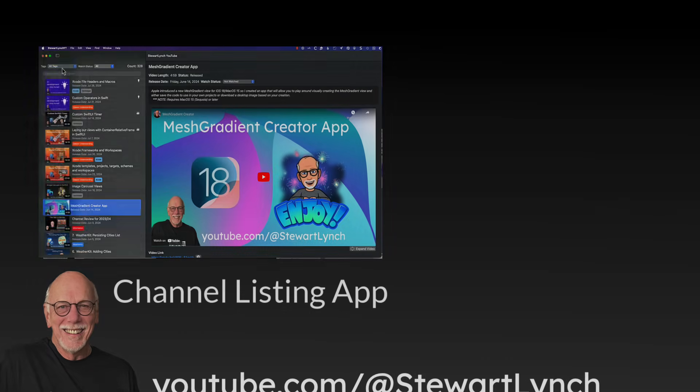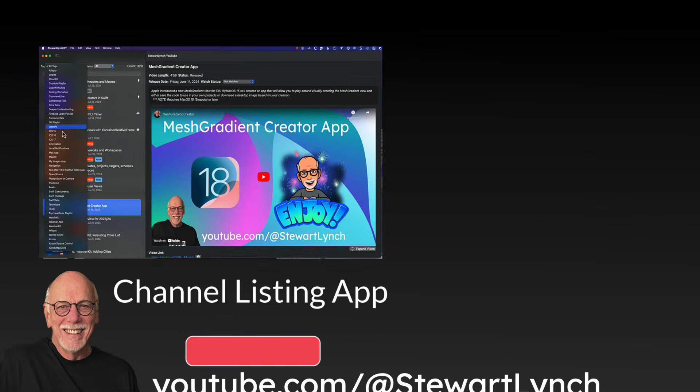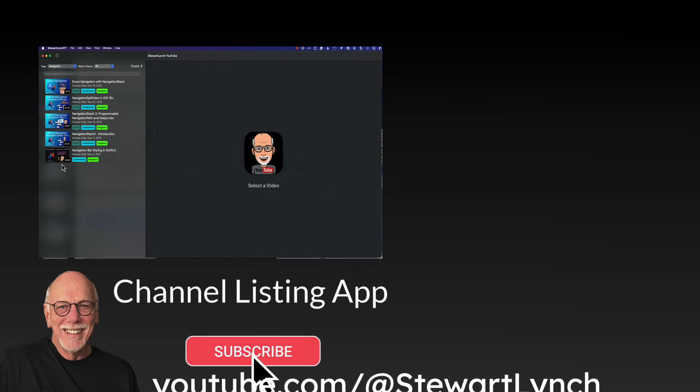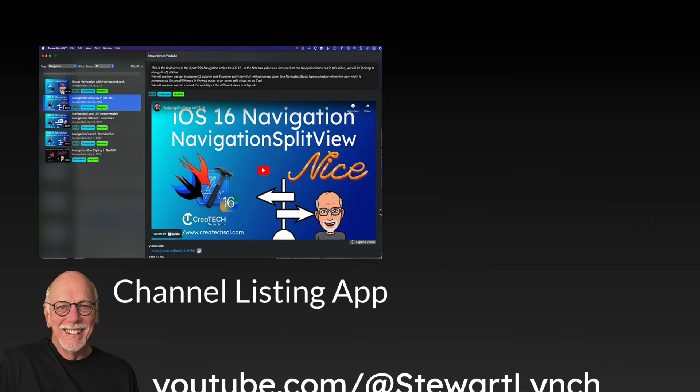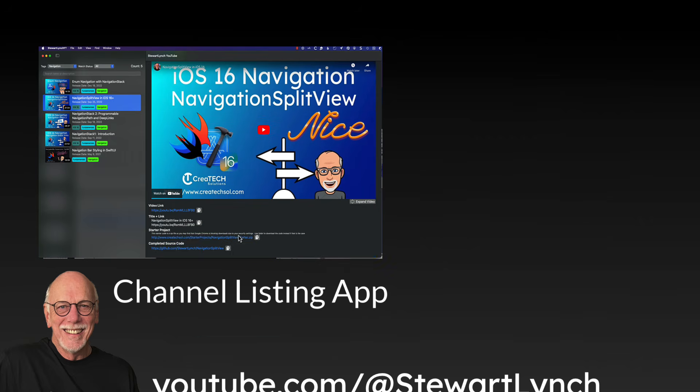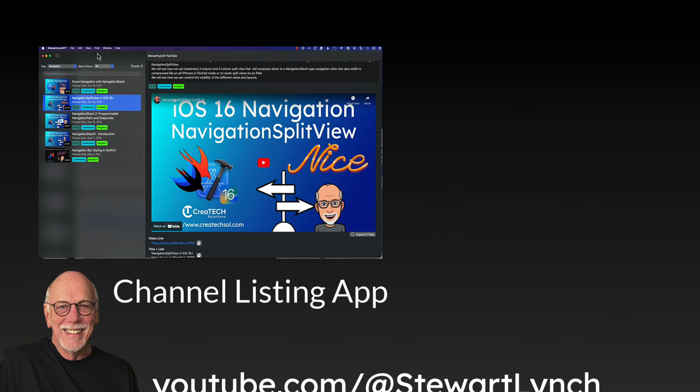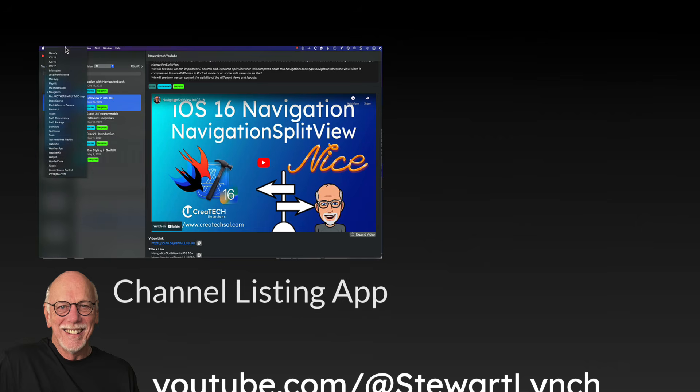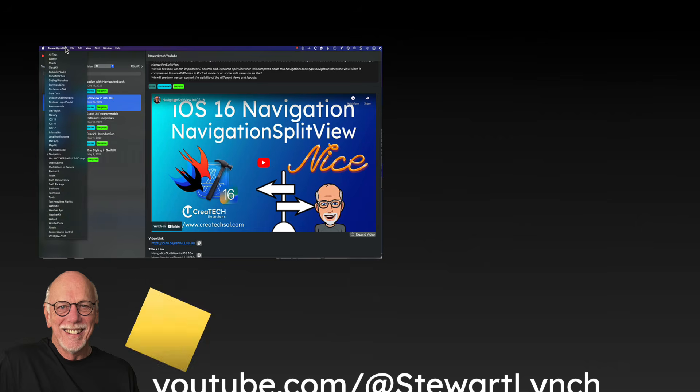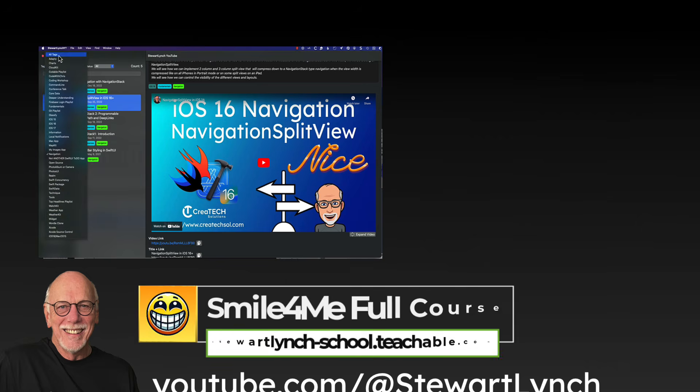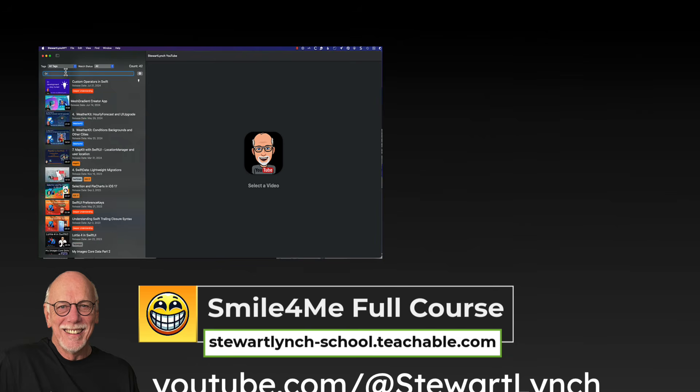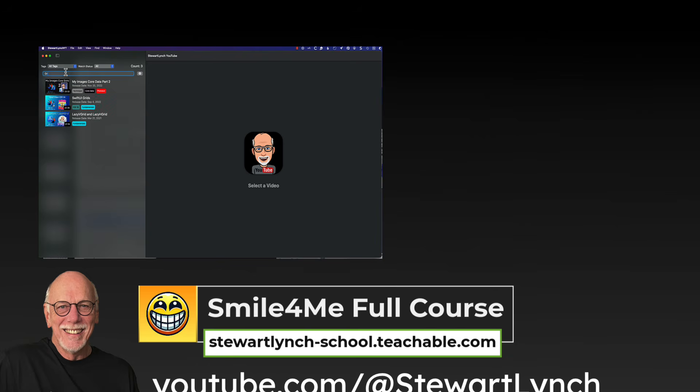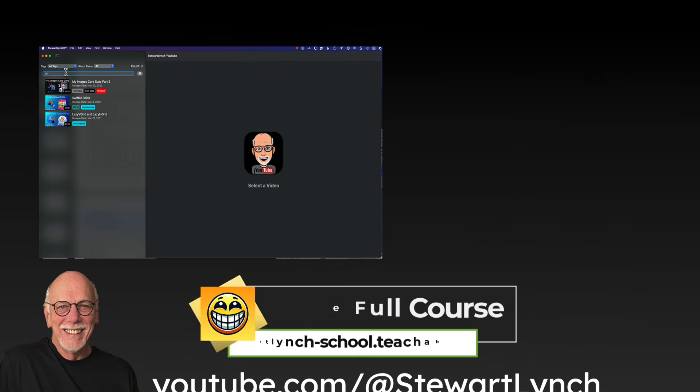If you found this tutorial helpful, please give it a thumbs up and leave me a comment. You can subscribe to my channel to get notifications of new videos. And remember that you can also download my YouTube channel listing app for free and quick access to all of my 350 plus YouTube videos. The link's in the description. And also remember I have a full Swift, Swift UI course available on my teachable site, where you learn how to build a fun multi-targeted app.